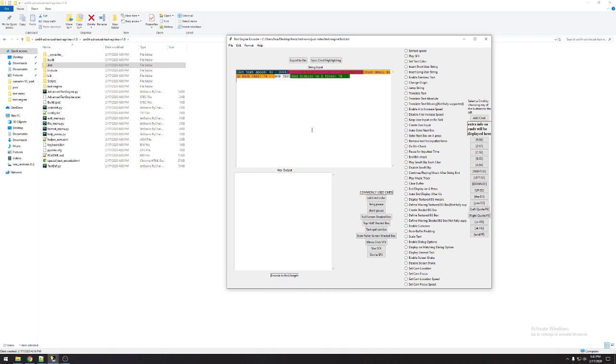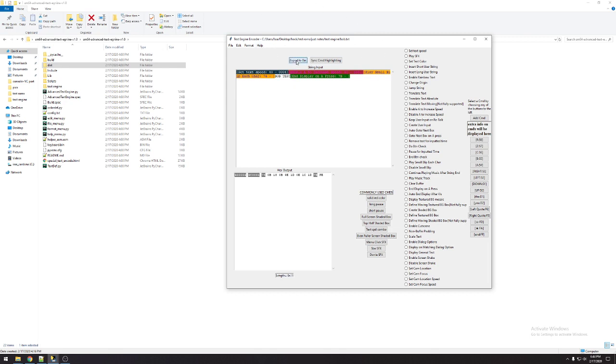I have a tutorial already on how to use this and what each command does. This is going to be more about just building it. When you have your string ready, you want to make sure it's saved, and then you want to hit Export to Bin. What that's going to do is make a file inside this directory that the text engine is and call it bob.txt.bin. And that's going to be important.